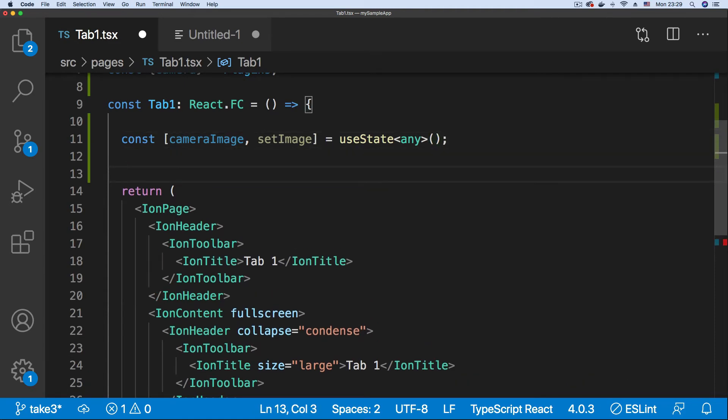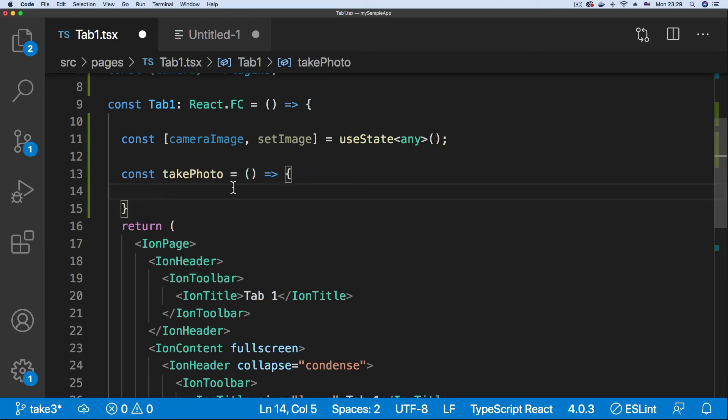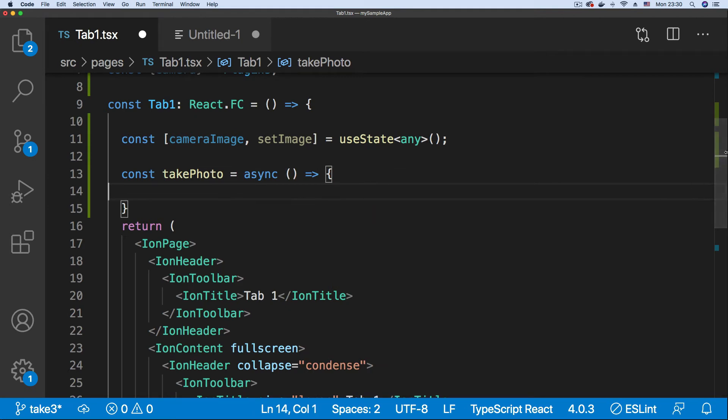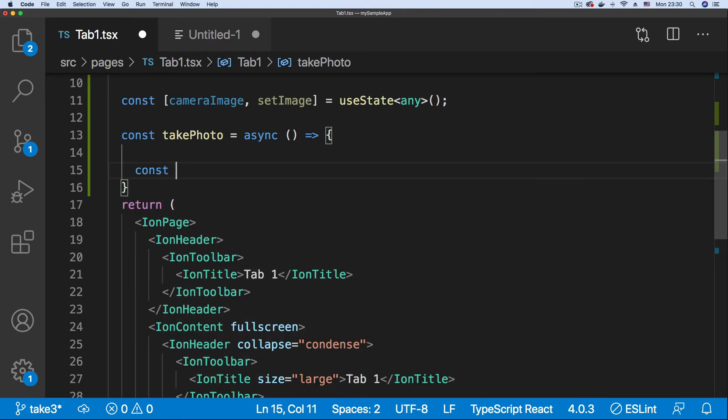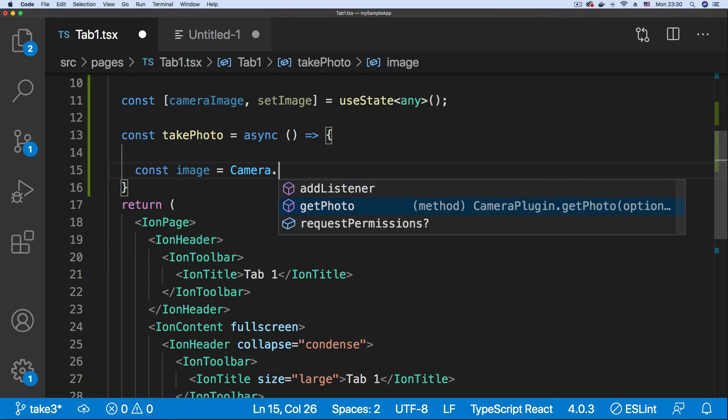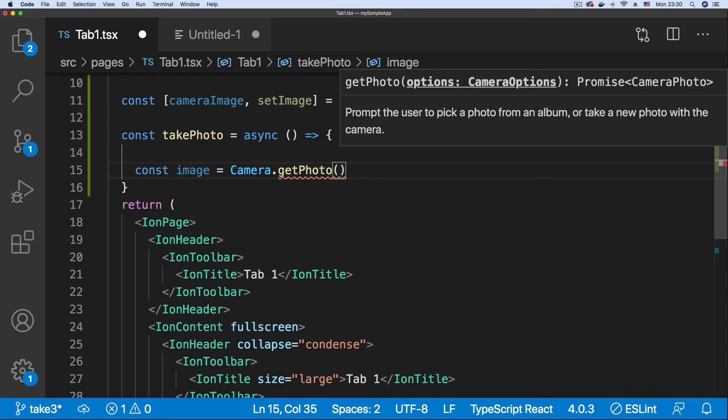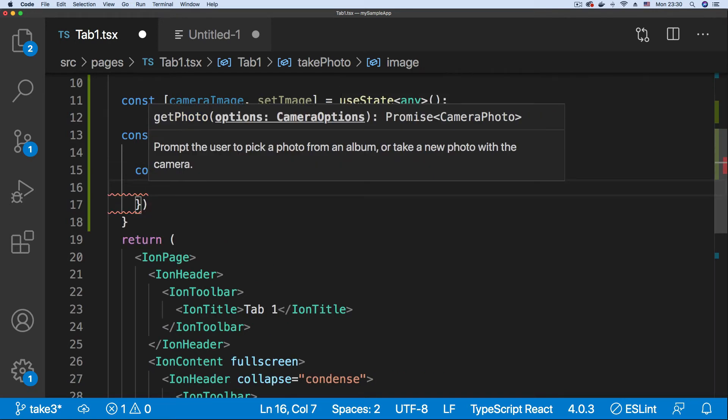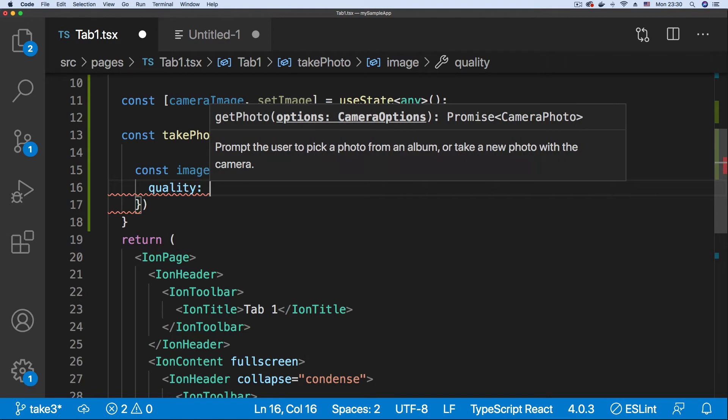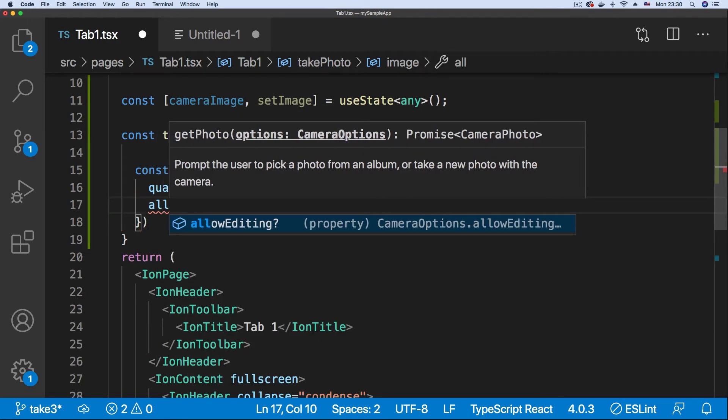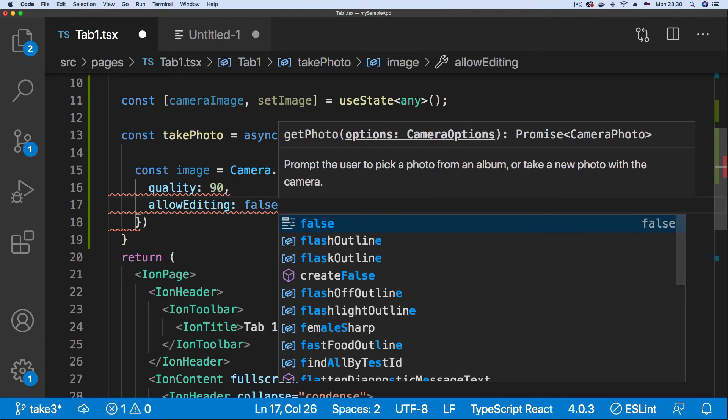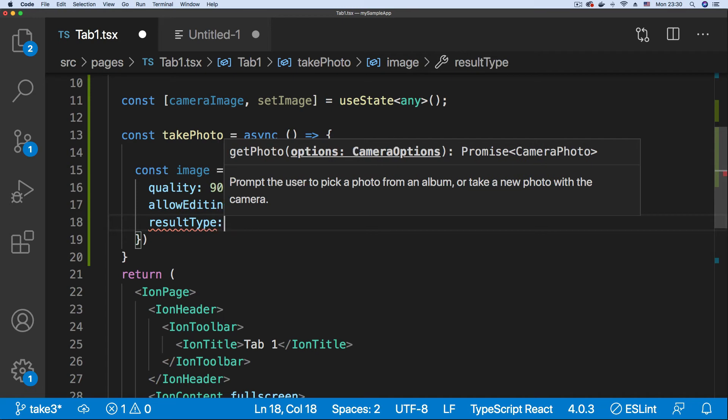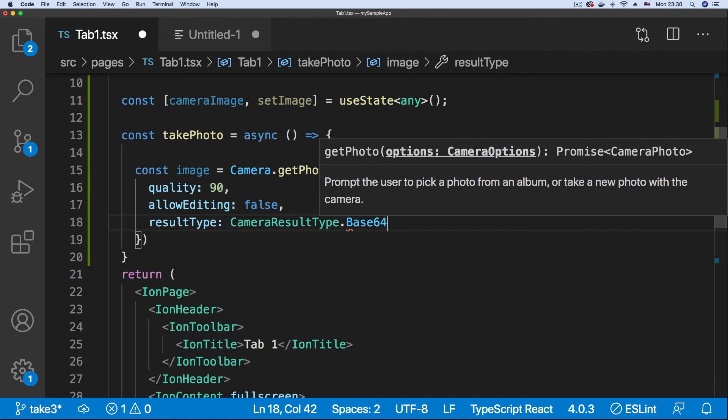And now implement the takePhoto handler for our button. So we have takePhoto. And the first thing we're going to do is make this an async function because Camera is going to be returning a promise. So let's create our image data object, which is going to be set to Camera calling the getPhoto method. GetPhoto method will take a couple of options. The first is the quality we're expecting, I set that around 90. Second option will be if we want to allow editing, just set that to false.